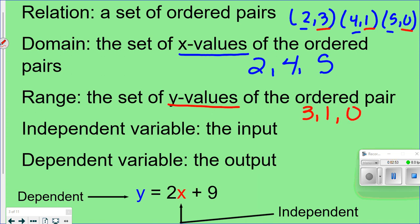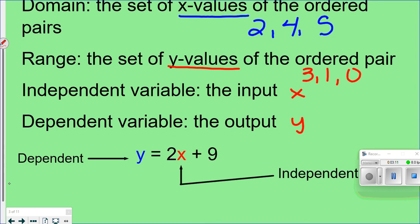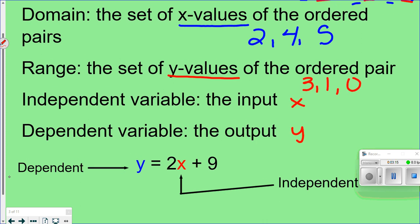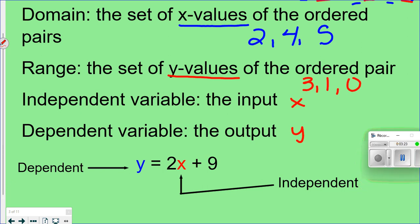'Independent variable' is what you put into the expression — basically what you put in for x. We're always going to be using x and y from now on. 'Dependent variable' is what you get out, and that's usually y. The answer is the dependent variable because what you get out depends on what you put in.